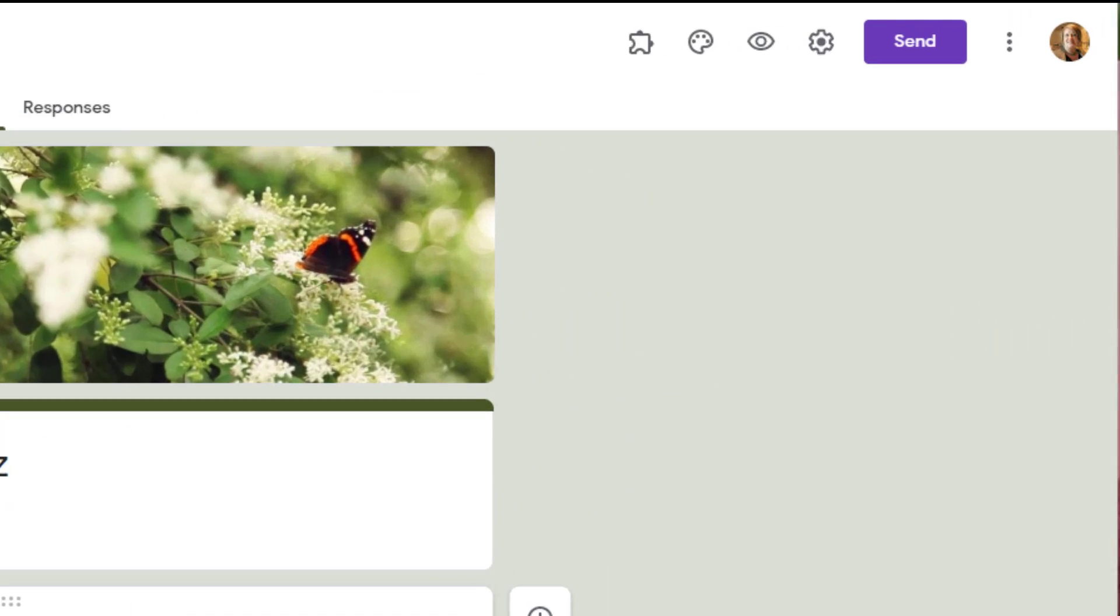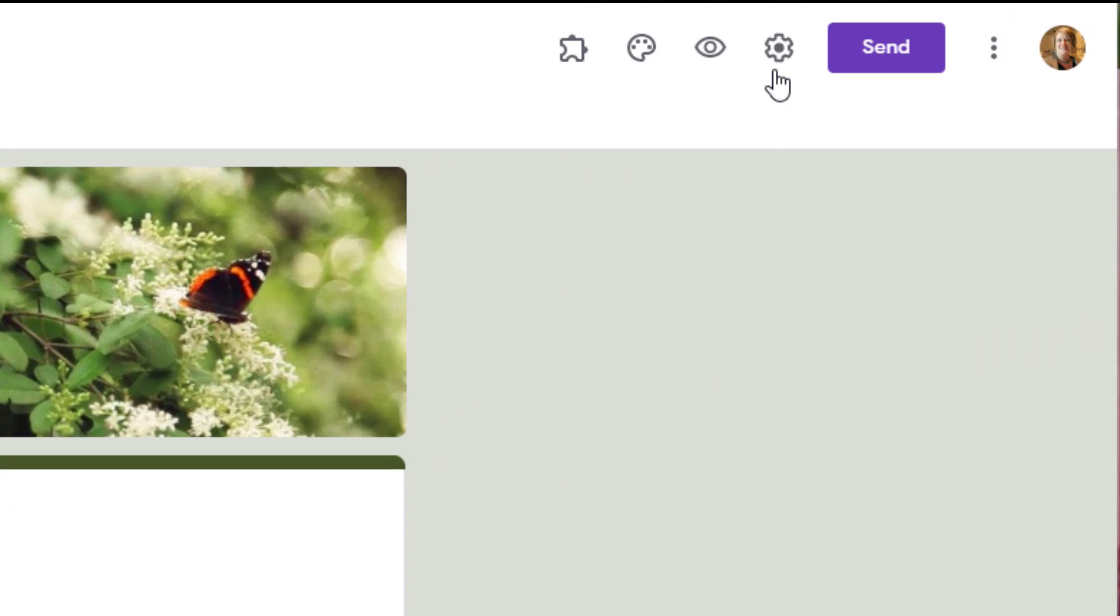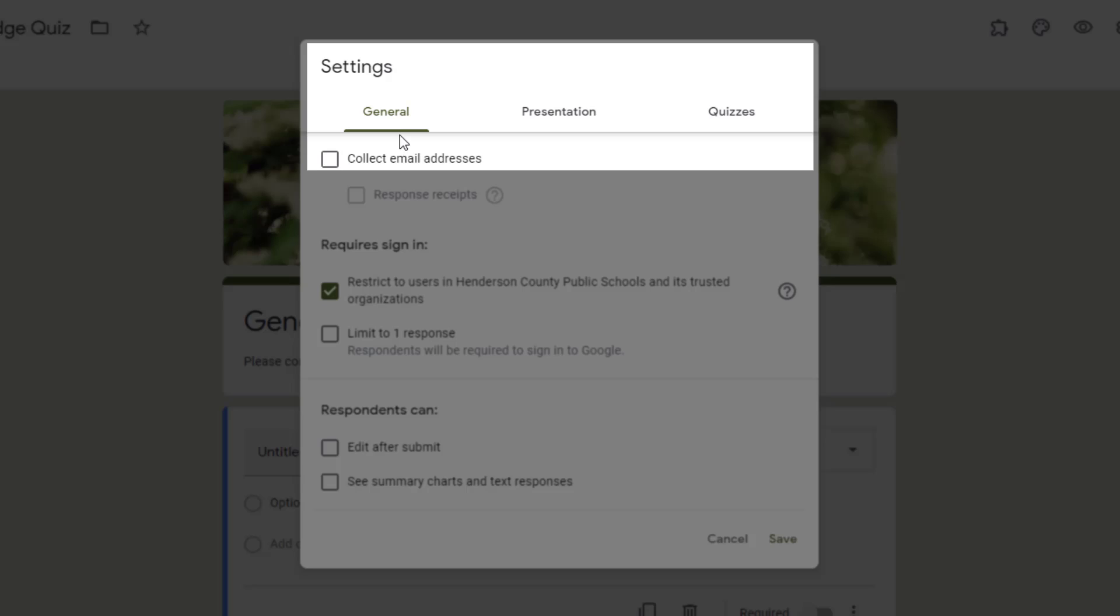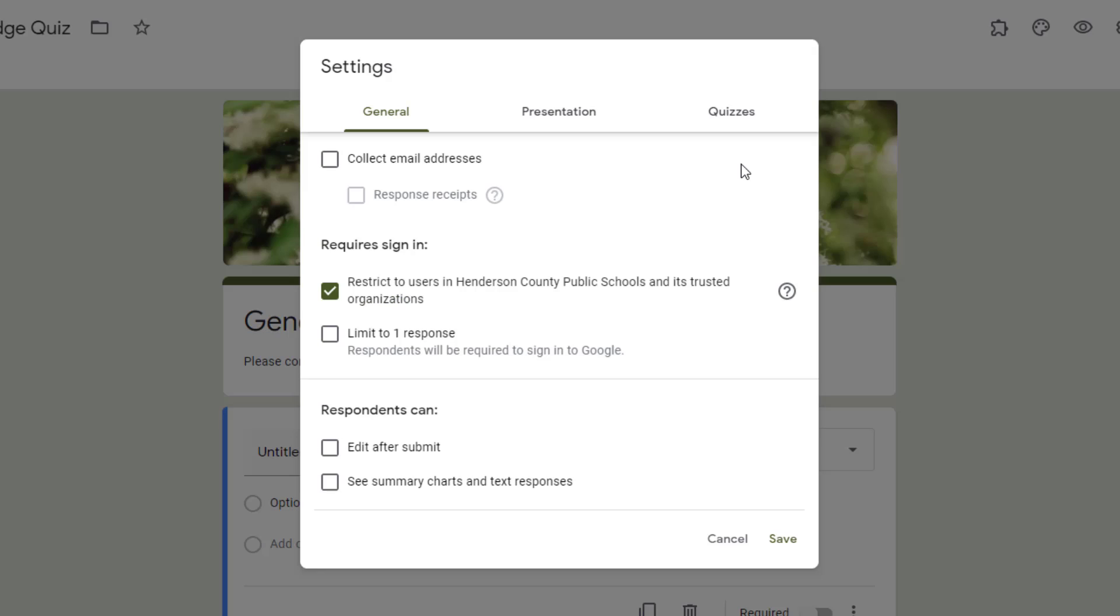To access these settings, you'll go to the gear at the top right-hand corner of your form. At the very top, you'll notice there are three tabs: General, Presentation, and Quizzes. I'm going to go through each of these tabs.